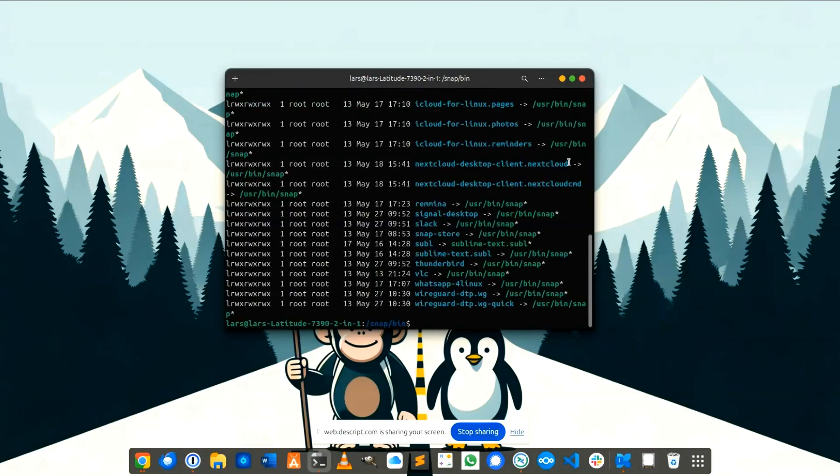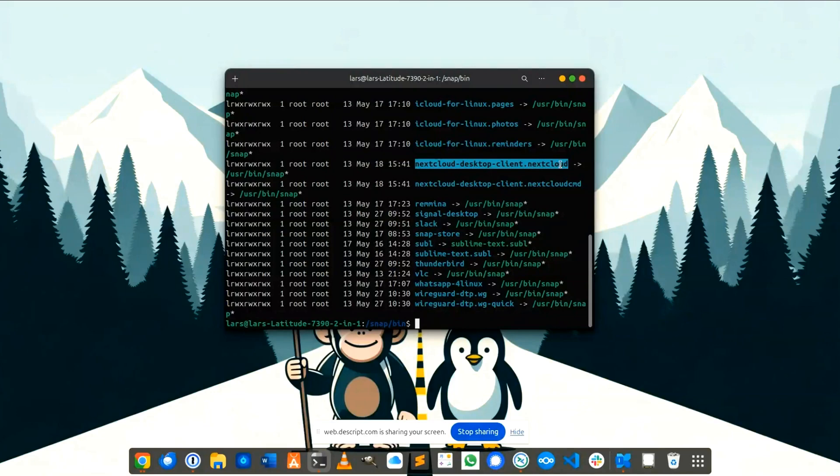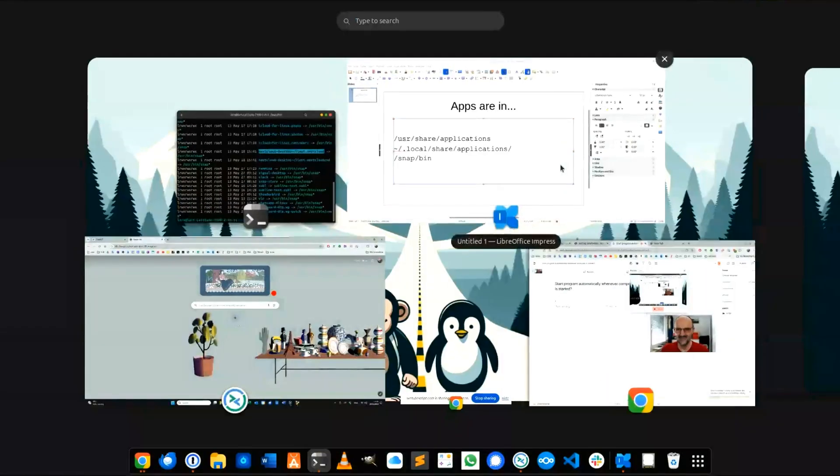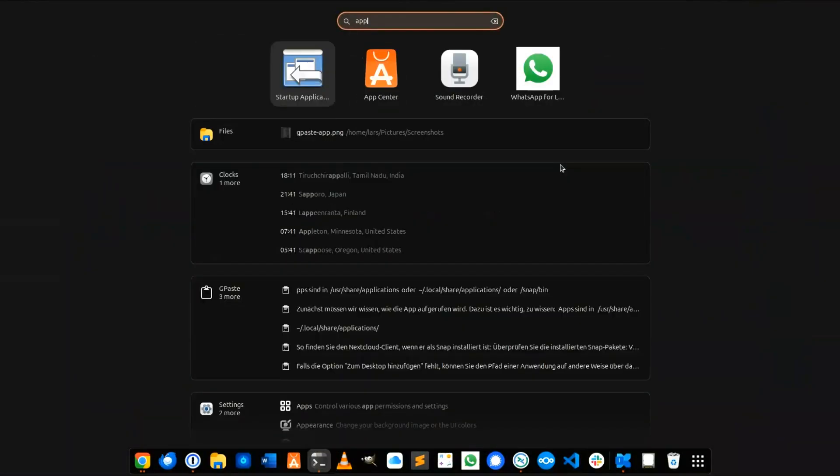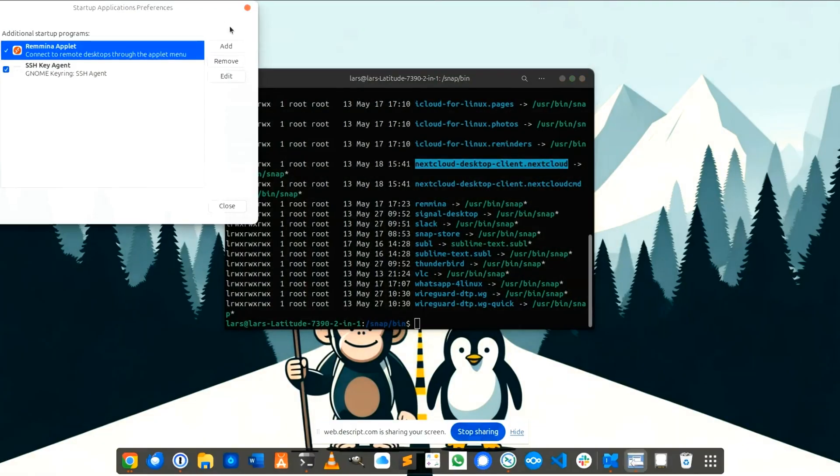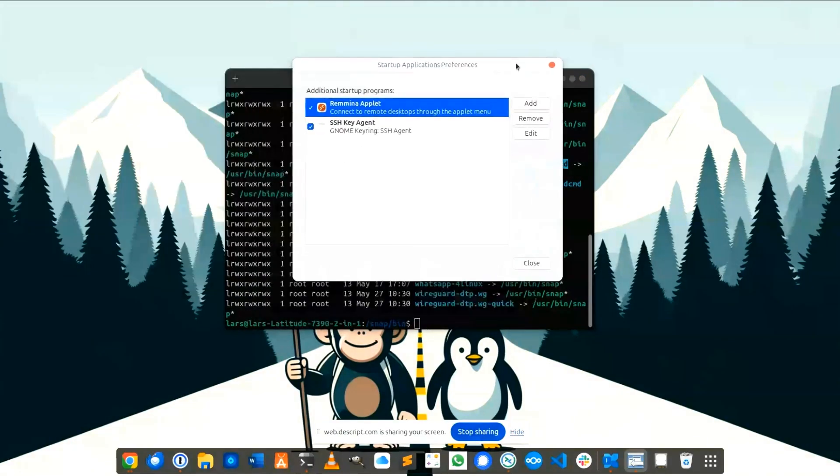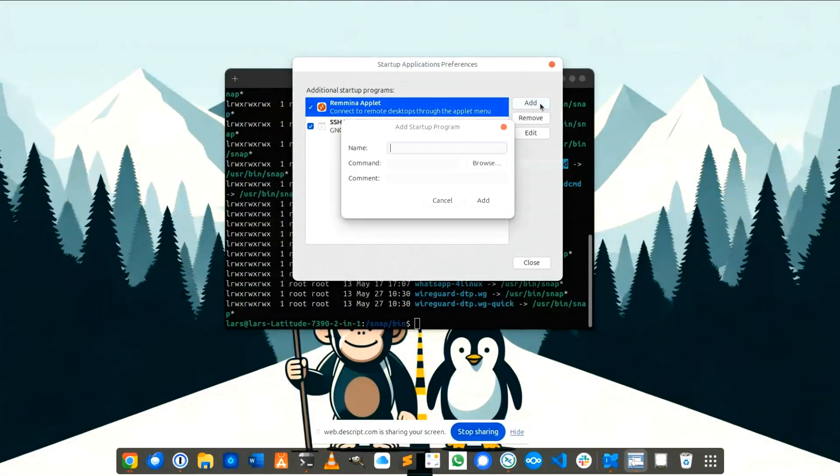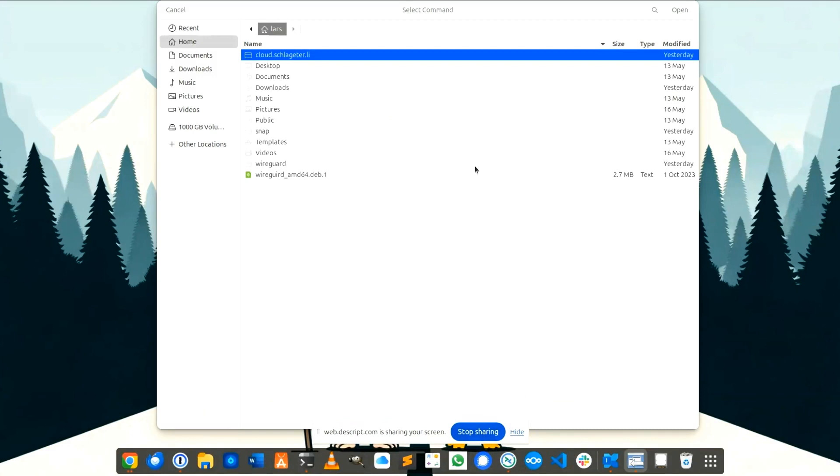You see here the Nextcloud desktop client and so we go back to the application center, click on add, click on browse.